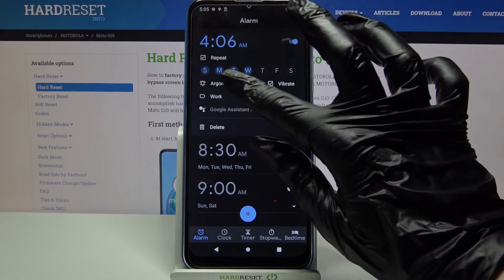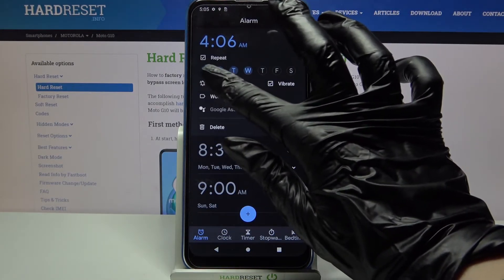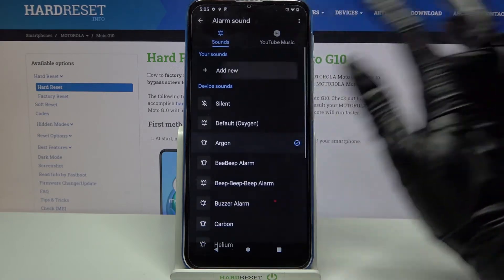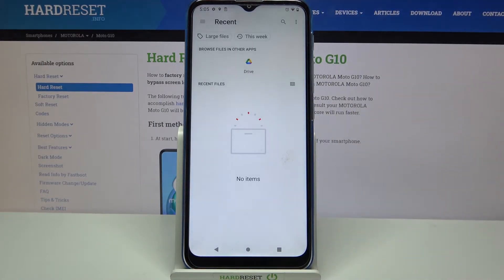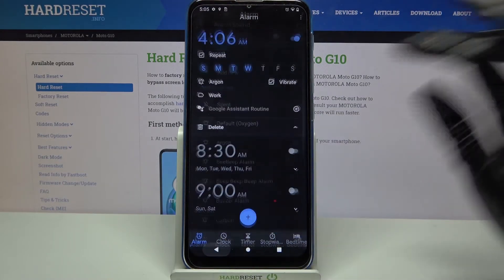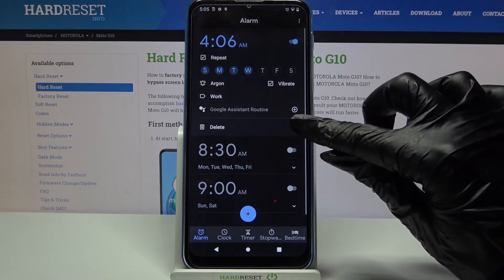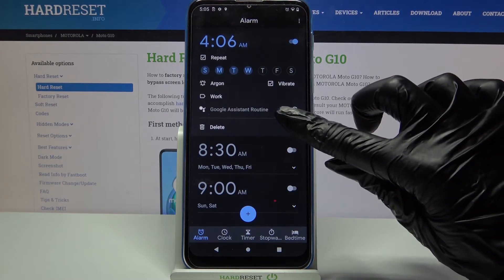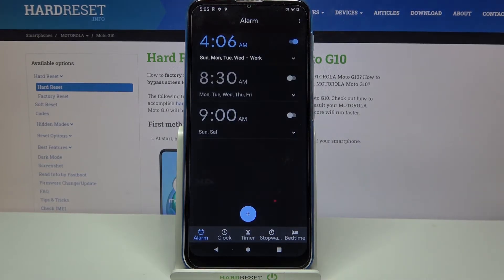You can also click on the same bell icon, choose Add New, and pick a song from your device. I don't have any, so I will just go back again and click on this icon at the bottom right corner of my alarm. As you can see, my alarm was successfully added.